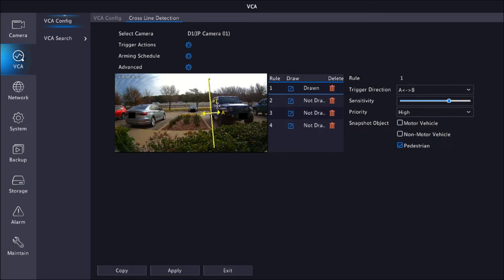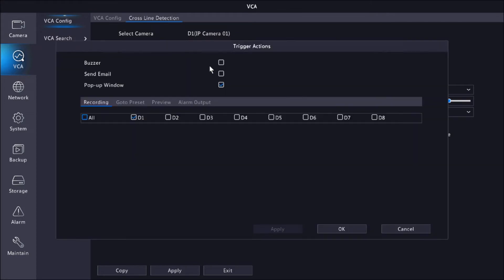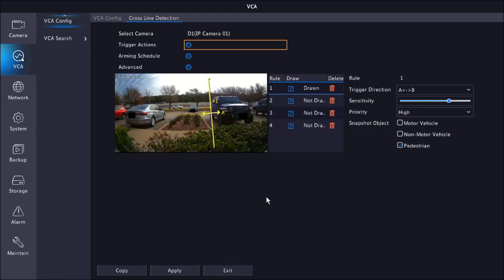During the trigger actions, you can select if you want the buzzer to go off, an email, or a pop-up window to go off anytime there's a trigger. Also, make sure you select the same camera here. We're working on camera one, so make sure you select camera one and click OK. Once you do this, make sure you click OK here at the bottom to apply the settings.